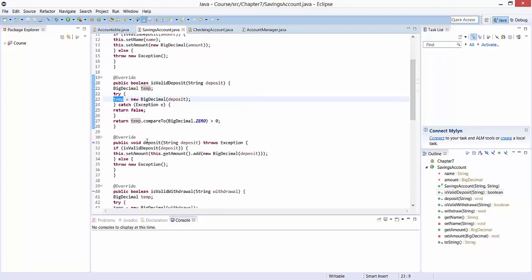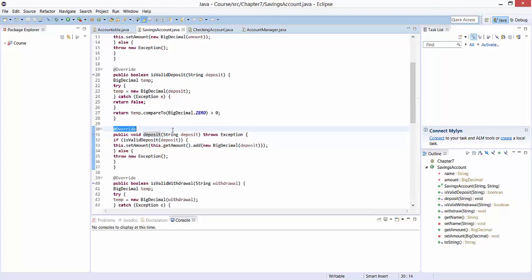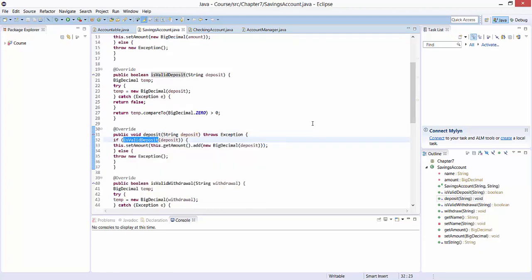The method deposit has also been defined in our interface, hence the annotation override. Basically, we first check whether the input variable deposit is valid using the method isValidDeposit. In case isValidDeposit returns true, we add the amount to the current balance.